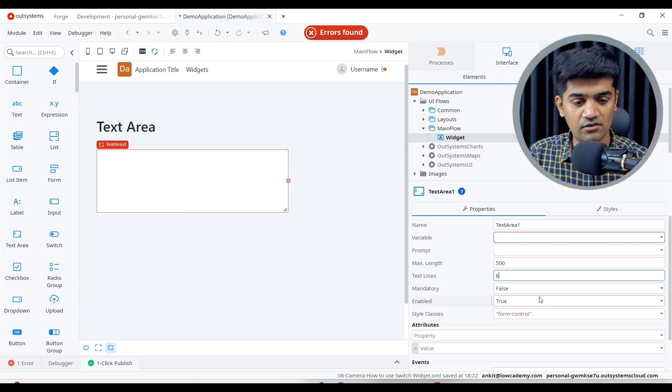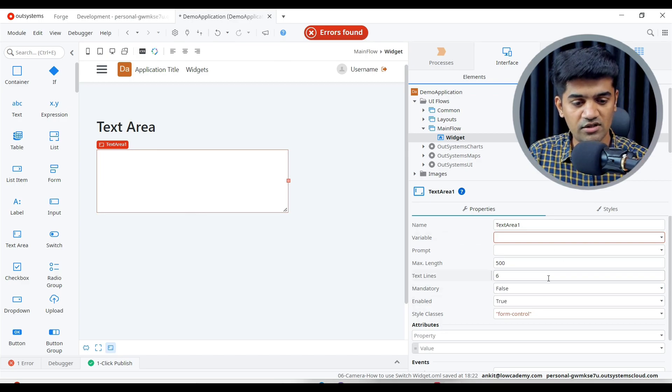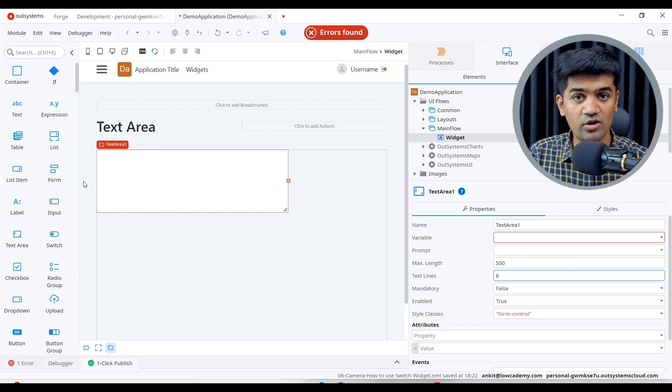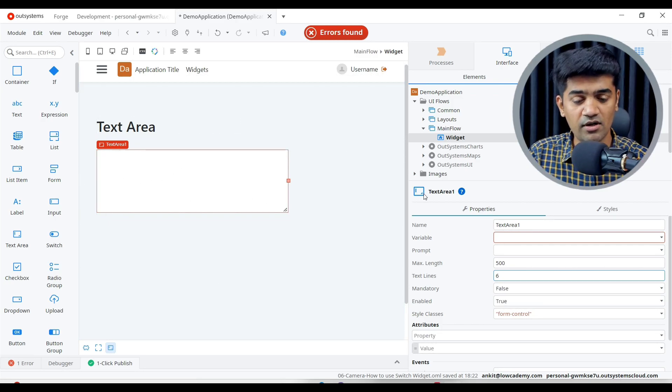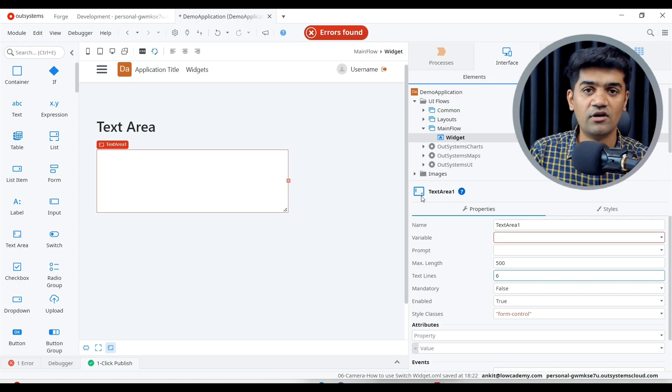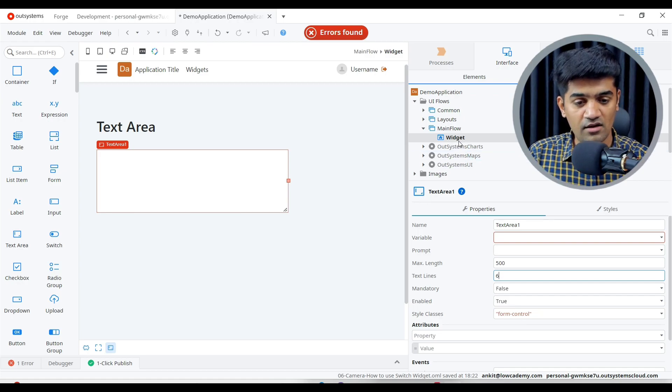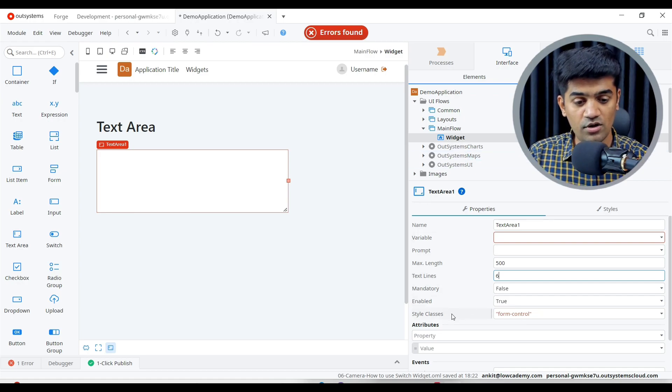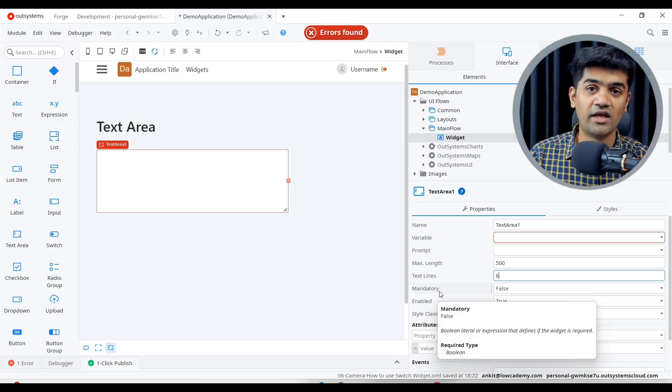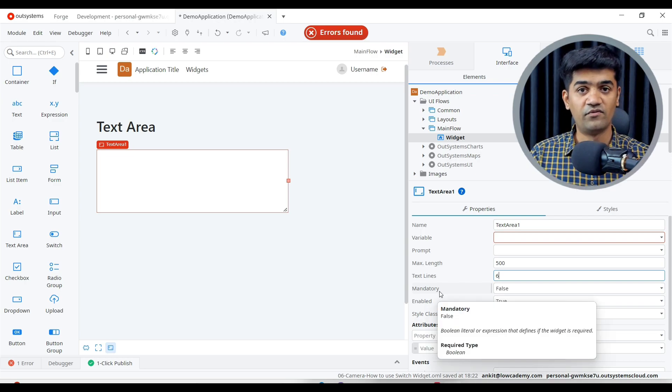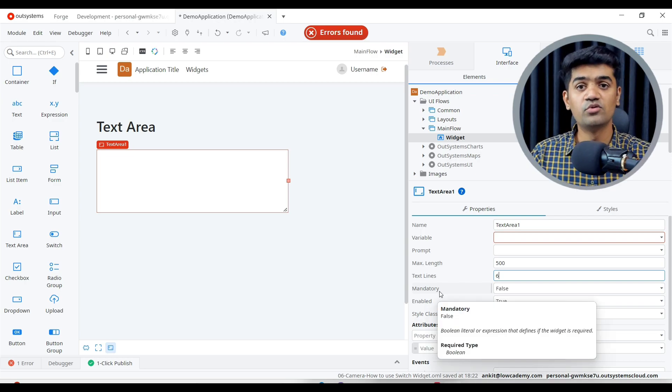Text lines - so currently by default three rows it will just show to user. We can just make it bigger as well. So it is showing on here on UI as well to the developer how it will look like on the screen.